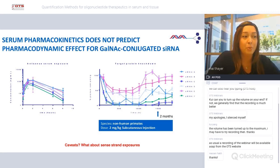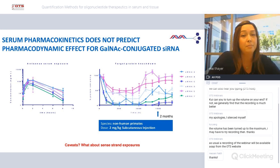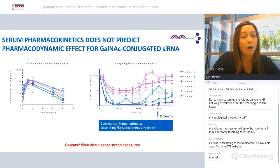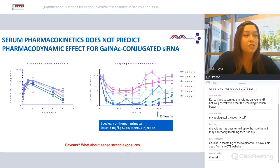I'd like to point out that it's convention in the literature to only measure or report the antisense strand of siRNA drugs. Although the antisense strand is the active form of the drug, measuring just a single strand does not really impart any information on duplex stability, or even if the sense strand has a role to play in the exposure relationship. So with this, we'll go into the assays we've implemented at Amgen to better understand these therapies.